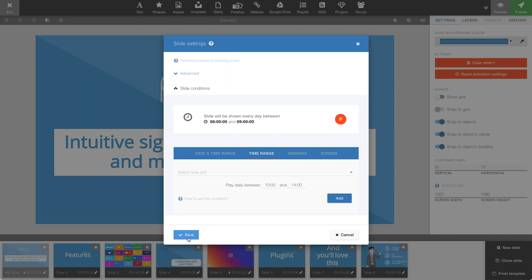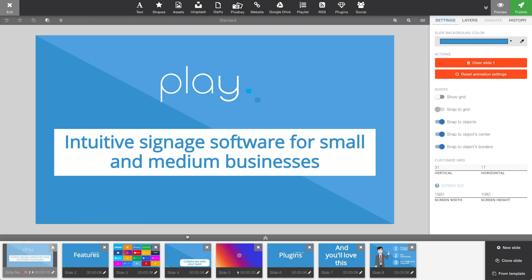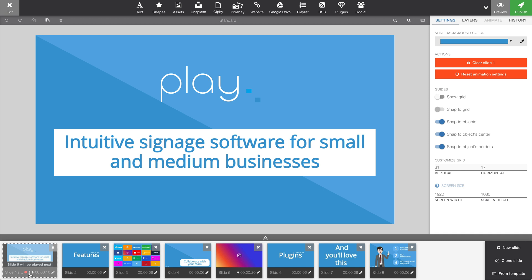Let's click save and check out how our slide looks. Here we see that there is a slide condition on this particular slide. The red dot here indicates that the slide is currently not running. If the slide was running, this dot would turn green. And since we set this slide to transition into slide number 5, we now see this arrow. Indicating this slide is not following the normal order of the slides in the playlist.